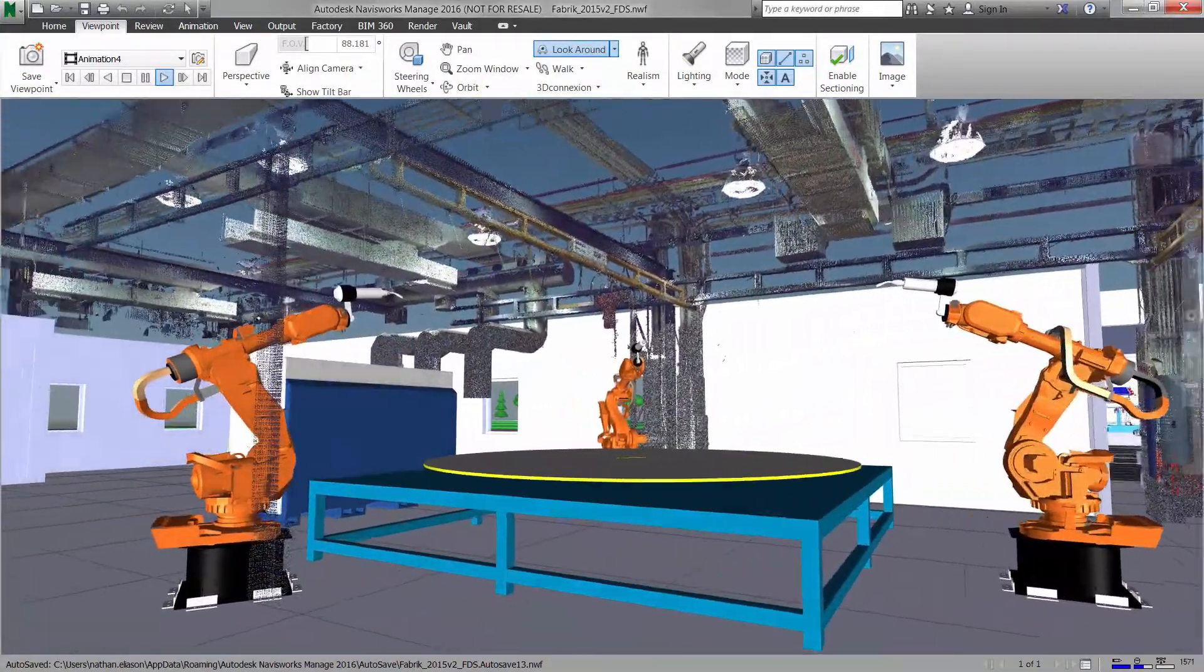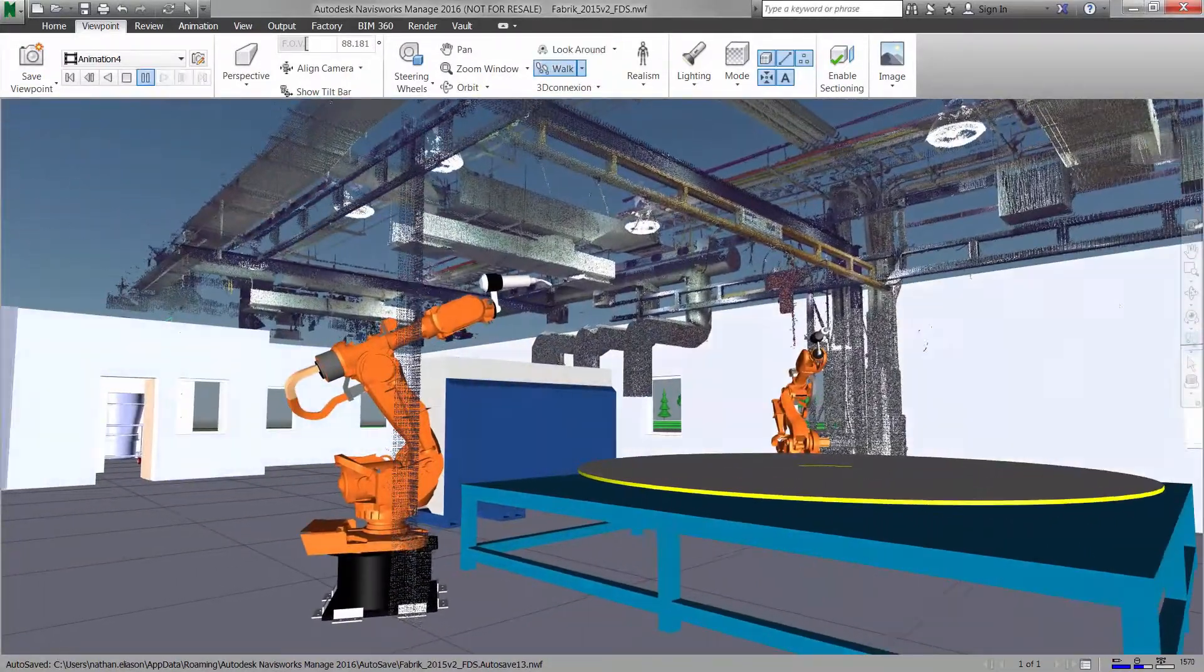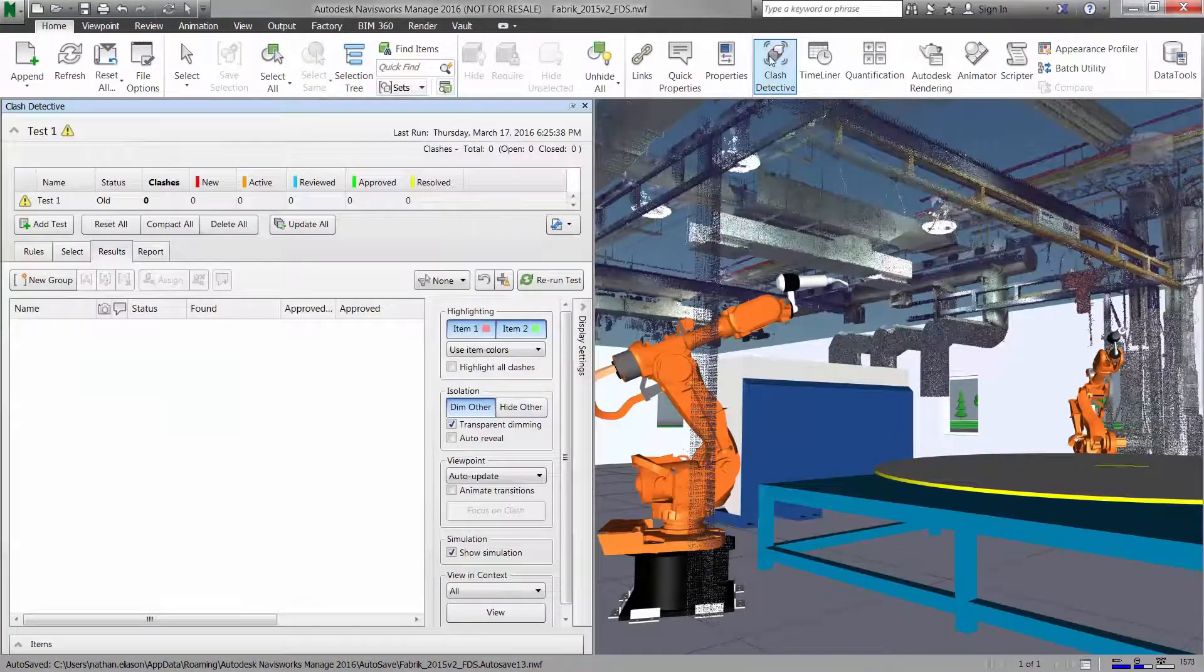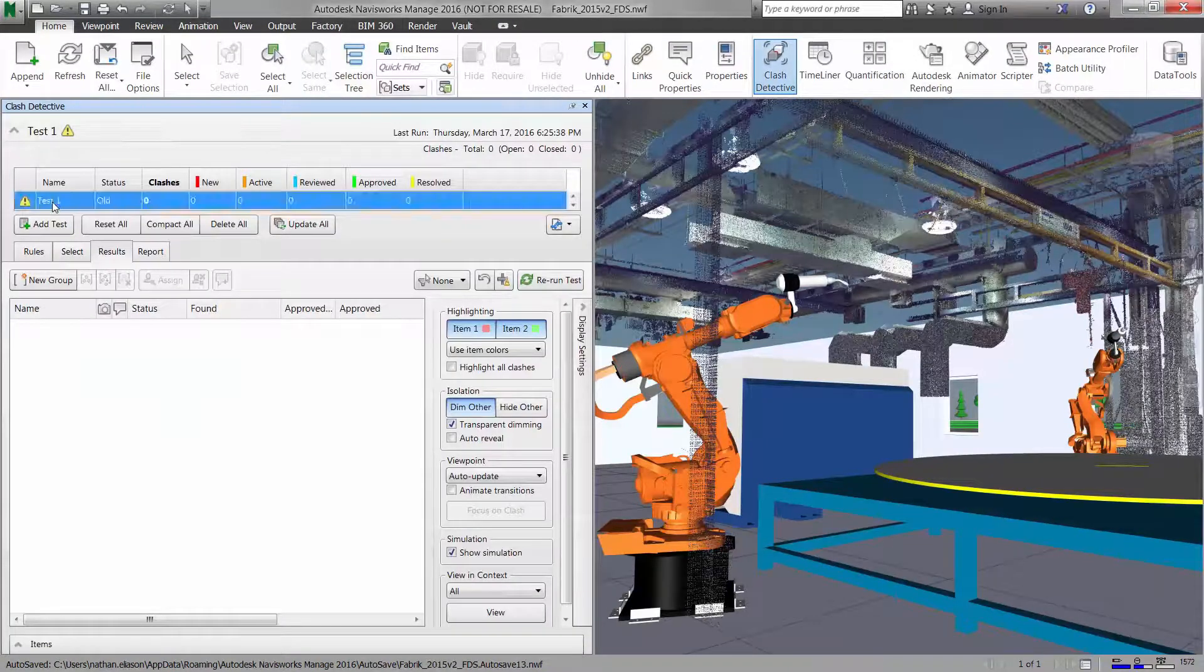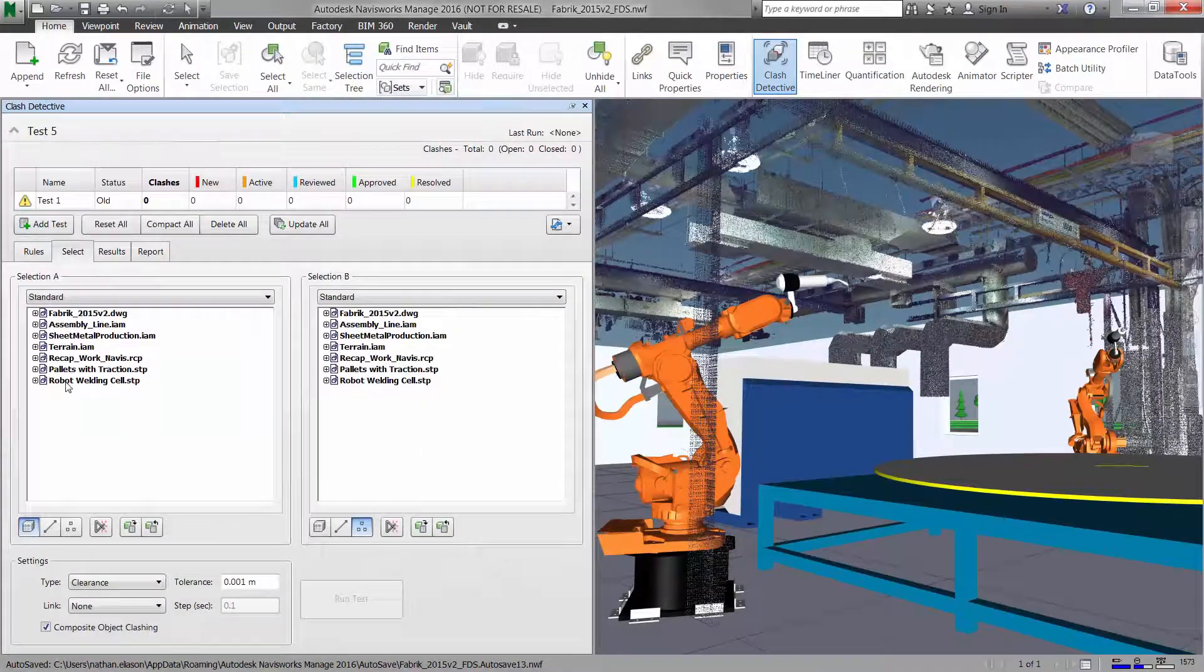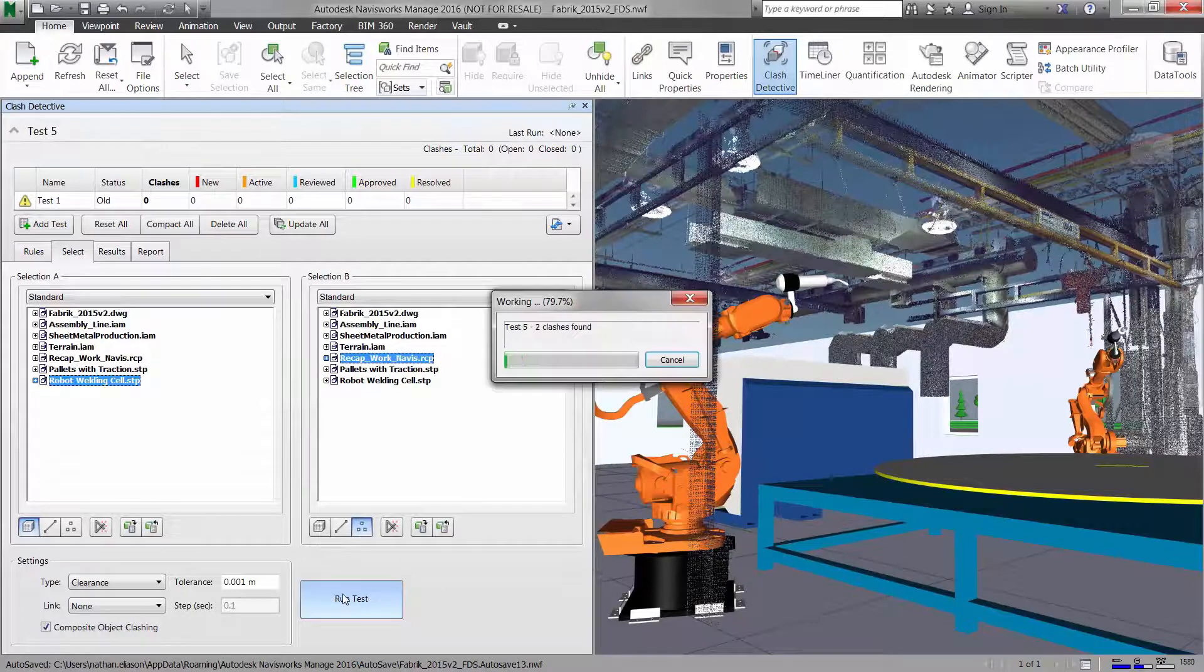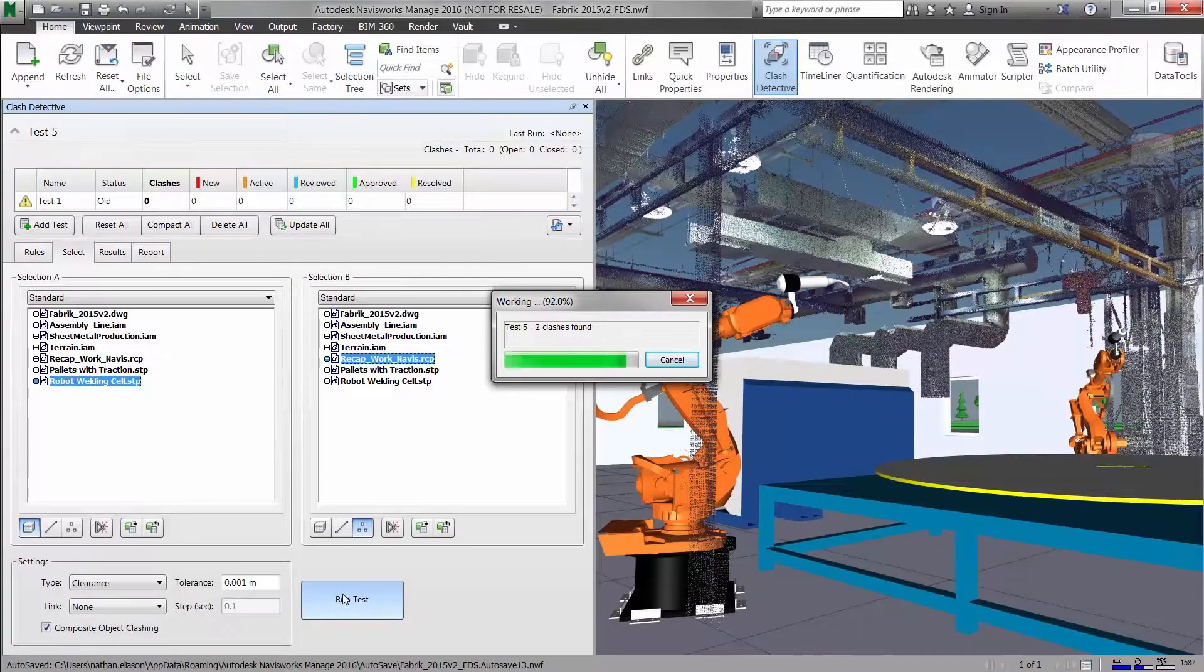Automated clash detection between 3D models and point cloud data allows you to identify problematic conditions without the need to remodel the entire facility.